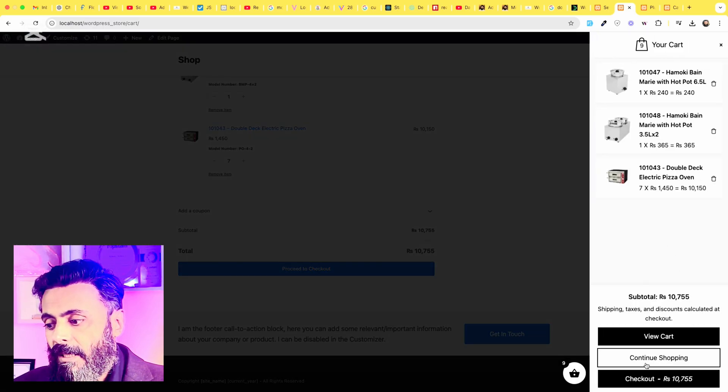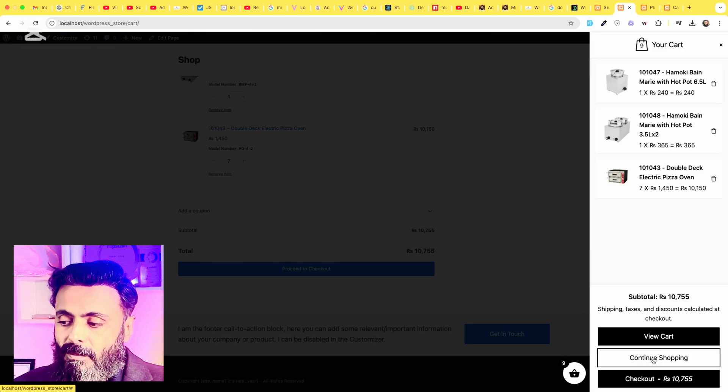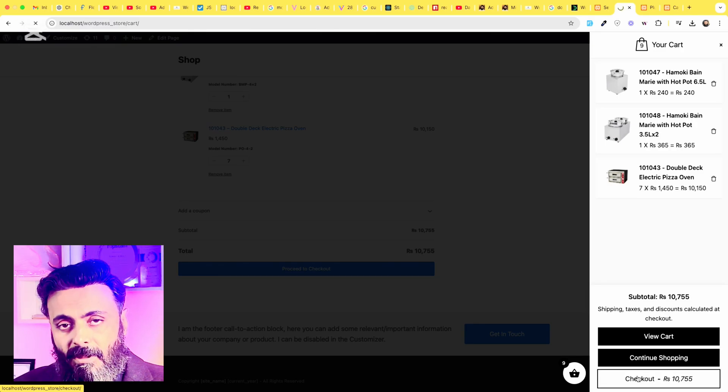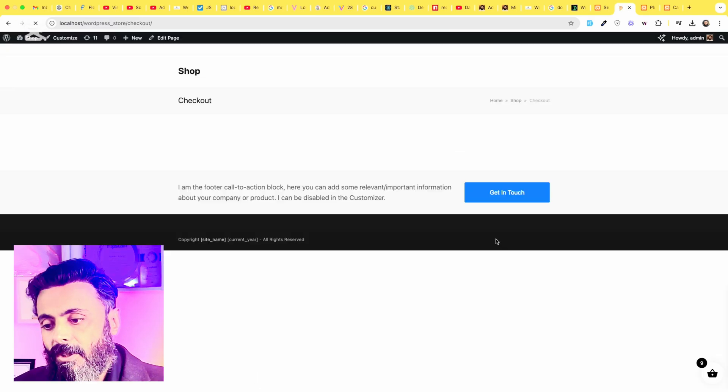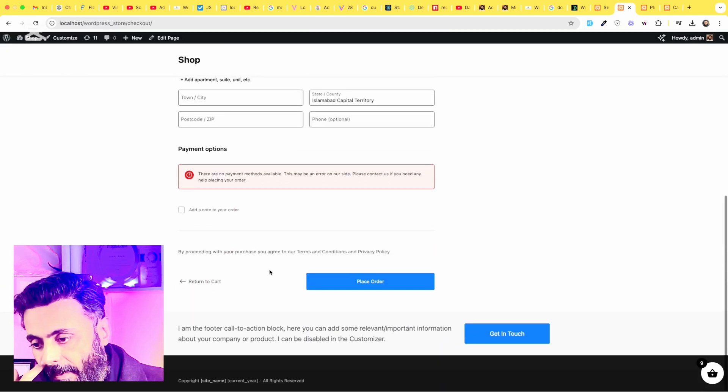And finally, you can continue shopping to go back to shop page or you can check out. So here is the checkout page.